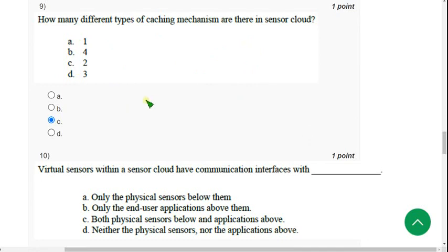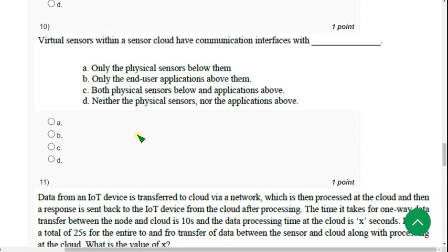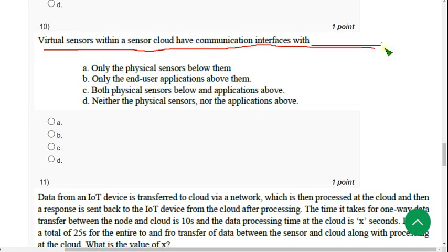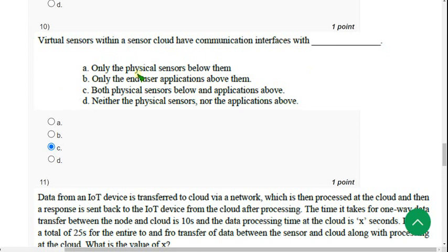Tenth question: 'Virtual sensors within a sensor cloud have communication interfaces with ___.' For the tenth question, the probable answer is option C — both physical sensors below and end-user application above. I have observed that option C is the probable solution. You can confirm that in the comment section if you agree.